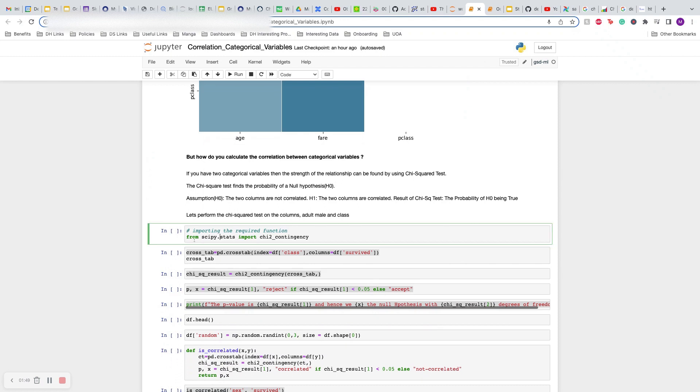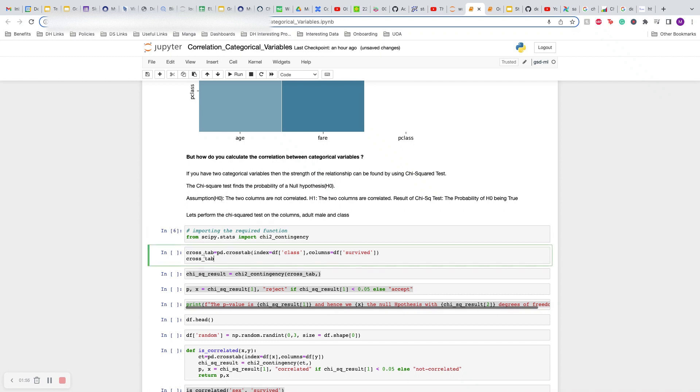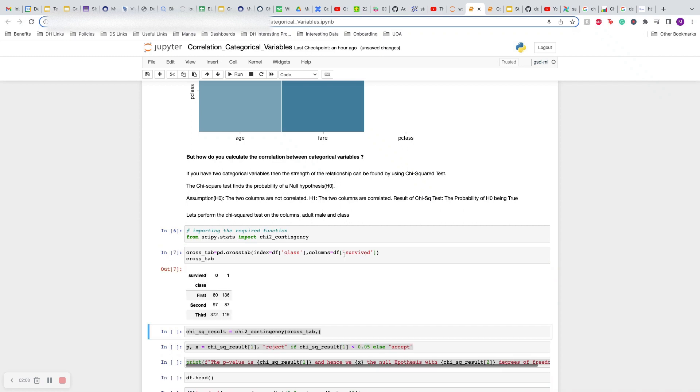What you have to do is call chi-square contingency from scipy.stats. You have to calculate the crosstab. The crosstab will simply calculate the frequency dataframe of the two variables that you are trying to see. Let's calculate the correlation of the class and whether someone survived or not. You will see it will calculate the crosstab of first, second, third, and how many instances were there in each of these.